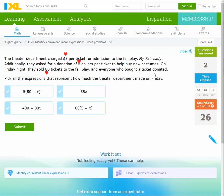So: 80 tickets sold, number of people is 80. $5 charged for each ticket, and also a donation of x per ticket. Pick the expression representing how much the theater department made on Friday. It's (5 + x) times 80.